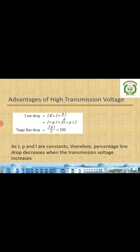The third advantage concerns line drop. The line drop IR equals rho L divided by A. Substituting A equals I divided by J using the current density relation, the line drop becomes rho times L times J. The percentage line drop is rho J L divided by V times 100. If current density, resistivity, and length are constant, the percentage drop decreases when transmission voltage V is high. If V is low, the drop increases.